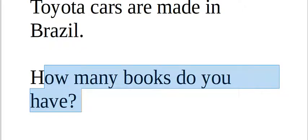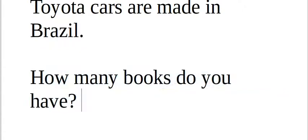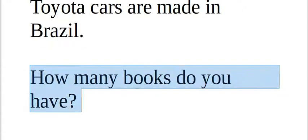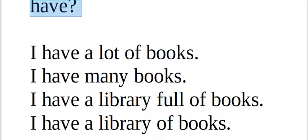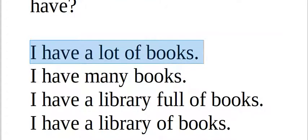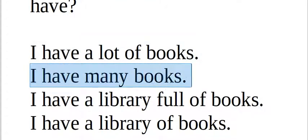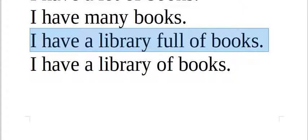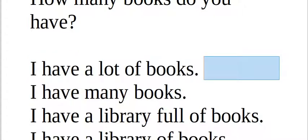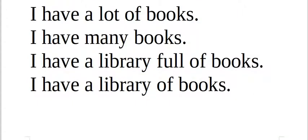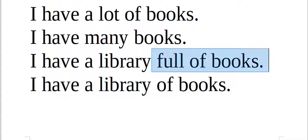How many books do you have? How many books do you have? I have a lot of books. I have many books. I have a library full of books. I have a library of books. Cada frase é uma pouquinho diferente.